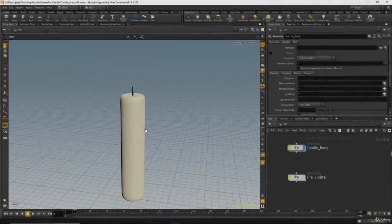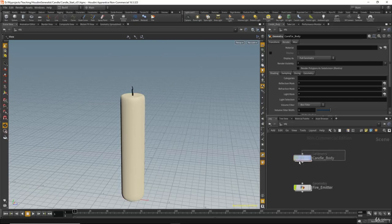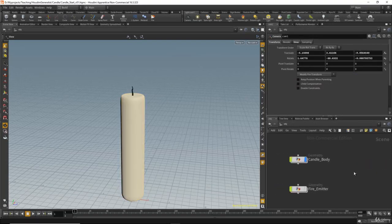In this lesson, I will show you how to create a candle effect. Make sure you open the scene called Candle Start Version 01. Here in the network editor, you can see I have the candle body, the fire emitter, and a camera.